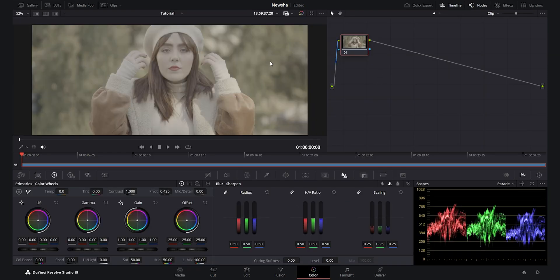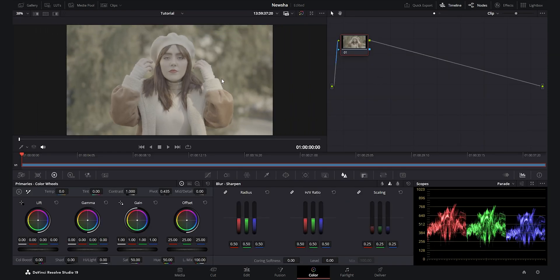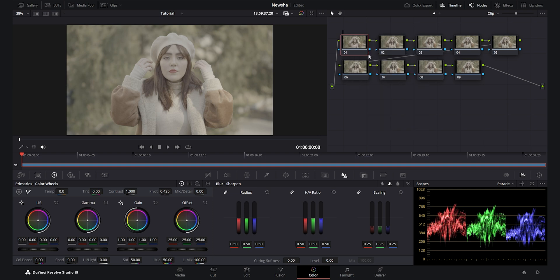In the color tab I want to create nine nodes: the first is CST, second is exposure and balance, third is contrast, fourth is color slice, then soften and sharpen, then a sharpening node, then vignette, then the last CST, and finally the Dehancer node.